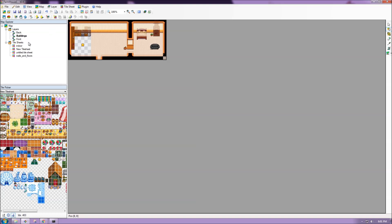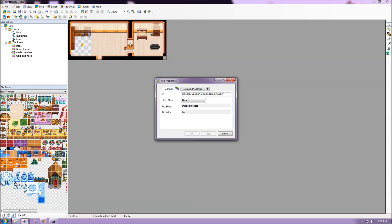But one thing, the last thing I did want to cover, is that some of these individual tiles have properties set to them. So if we right click a tile and choose tile properties, here we can see if they have anything assigned.